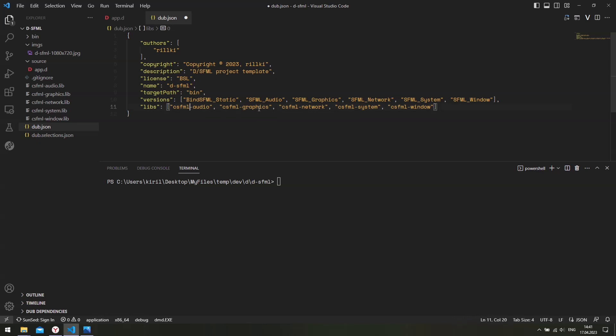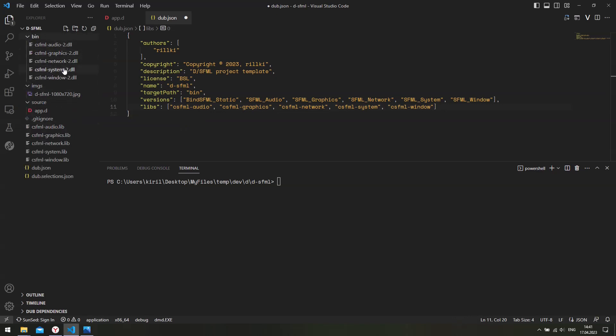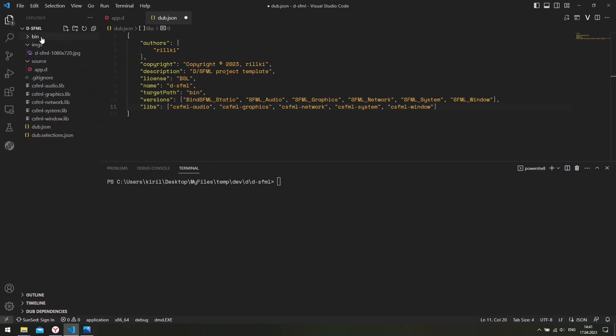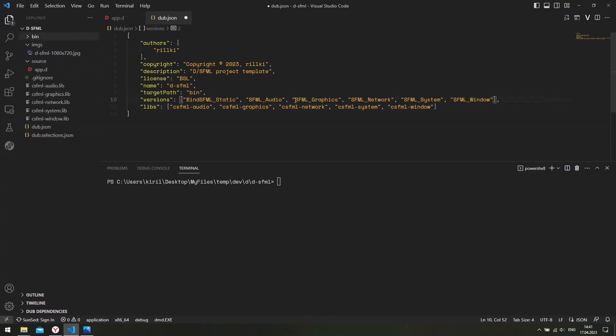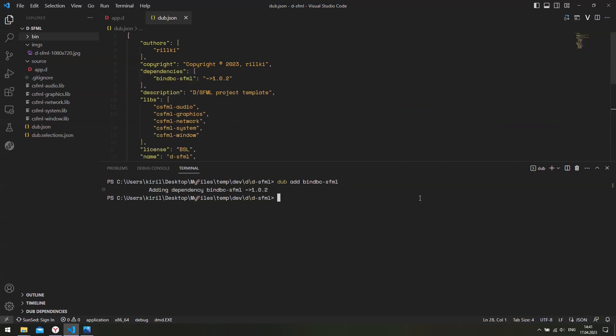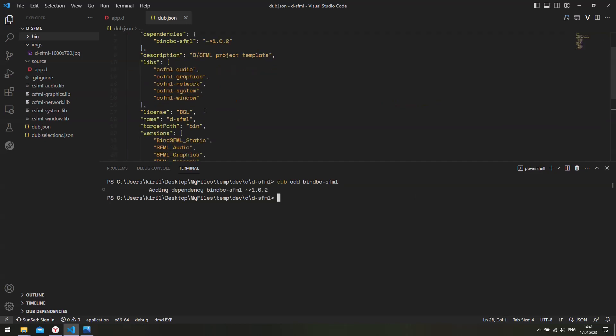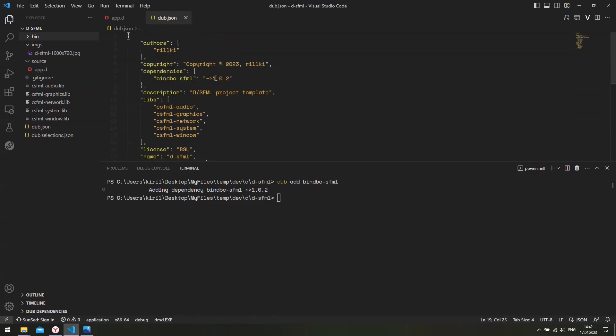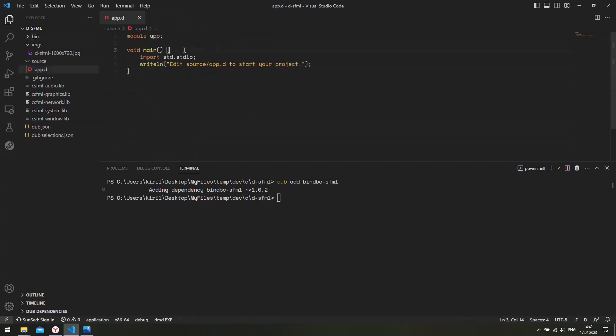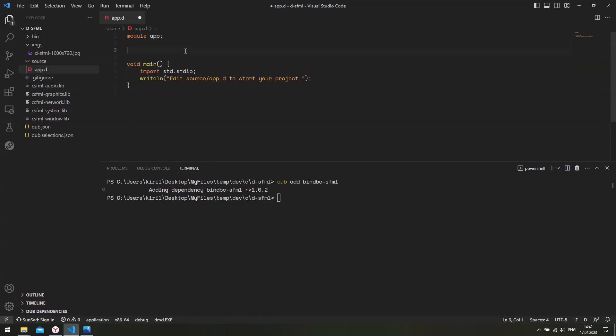So the CSFML audio, graphics, network, system, and window. So these are the libraries it will link into our binary. And then these DLLs will be used during runtime. So save it. And the final step we need to do is to add the bindbc.sfml package. That's it. So here it is. So close your dub.json file.